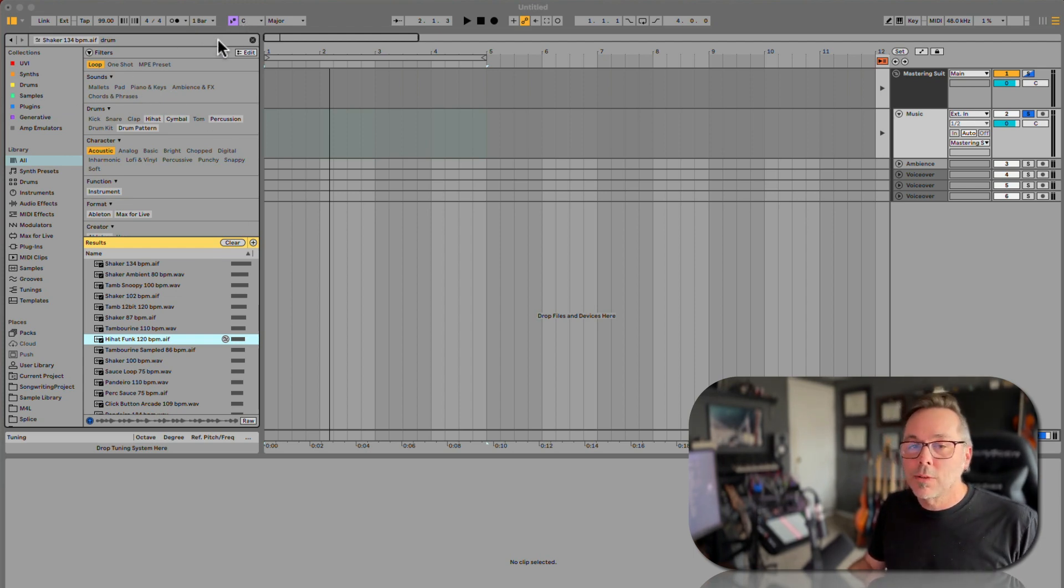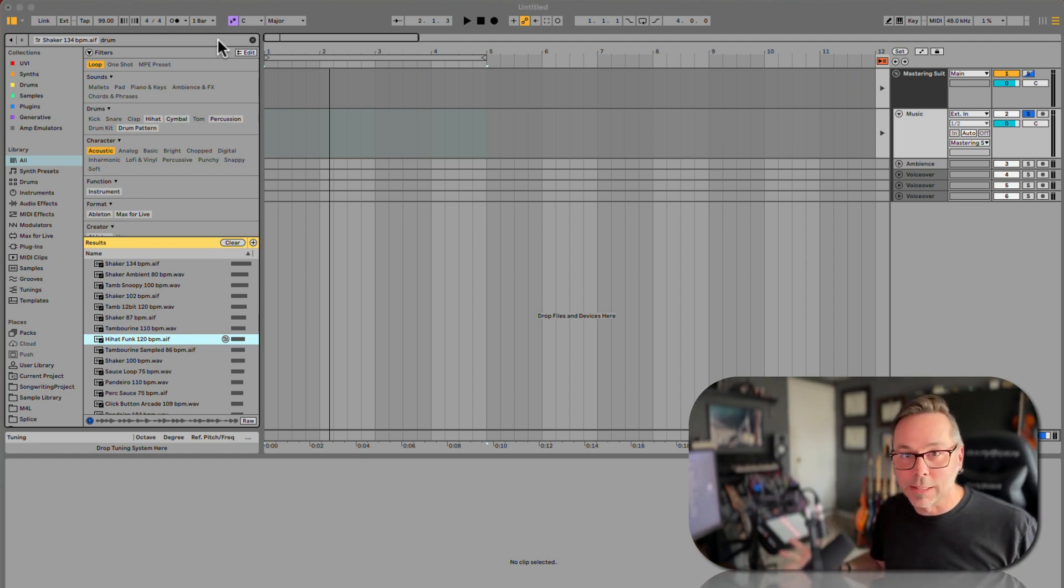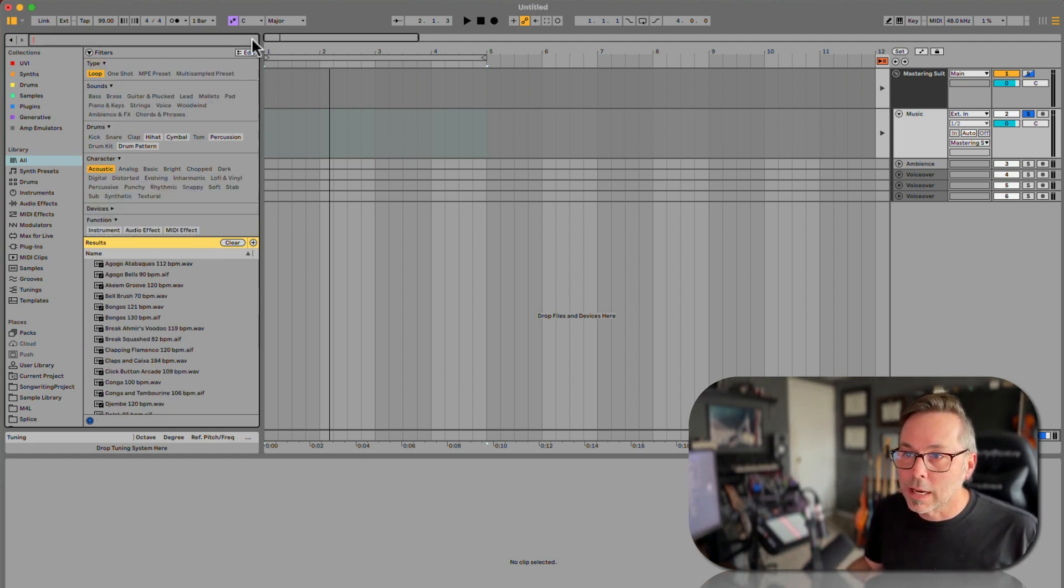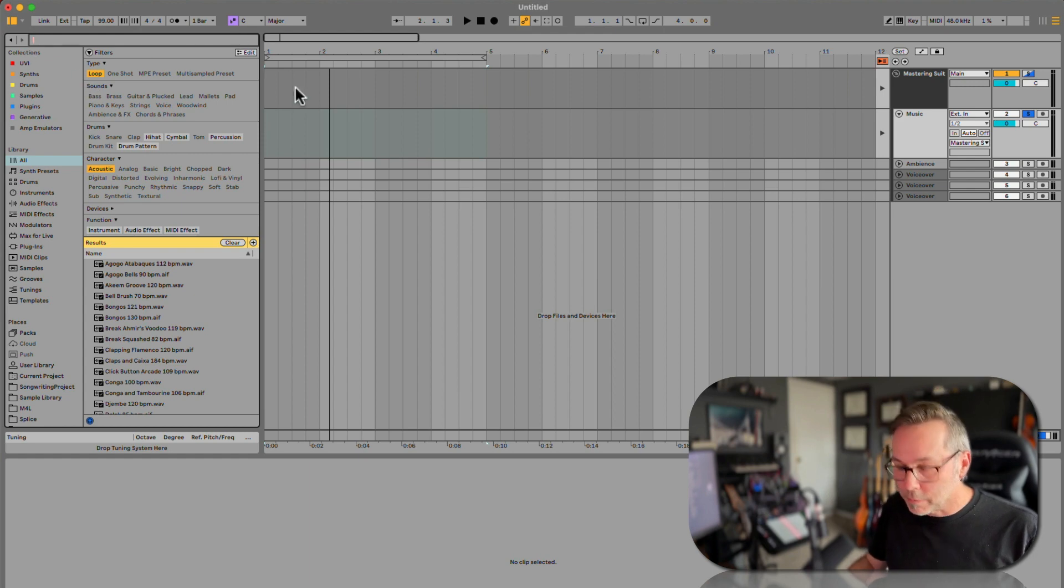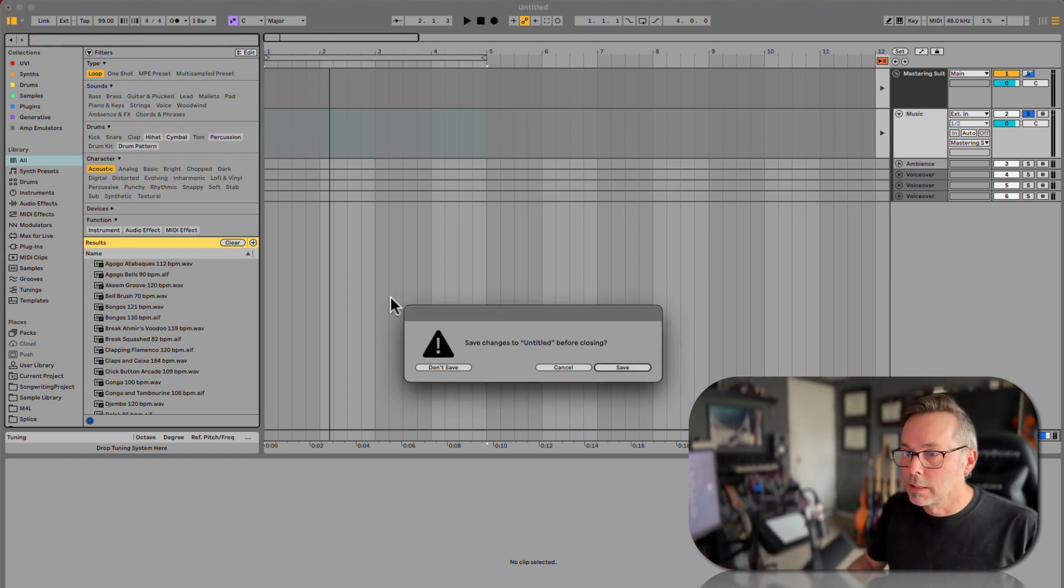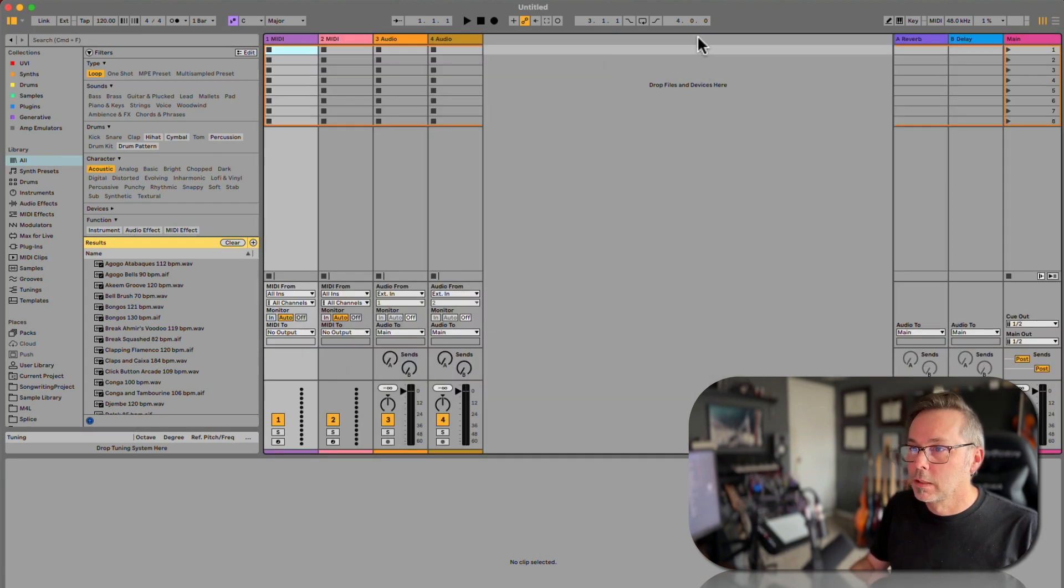So now let's talk about actually getting some music into this thing. I'm gonna clear this out. In fact, I'm gonna make a new session, so I'm gonna go command N. I'm not gonna save this.